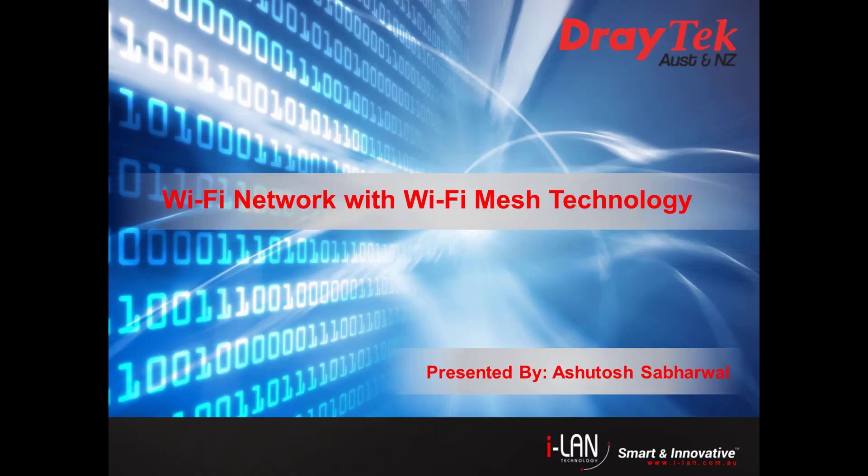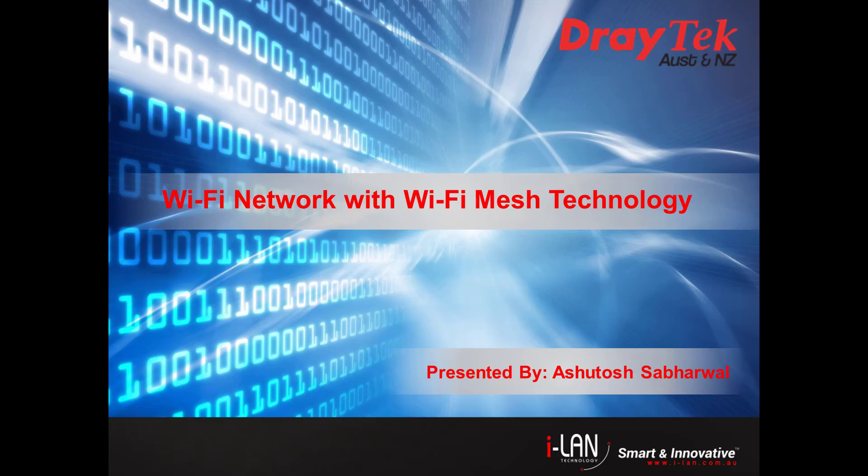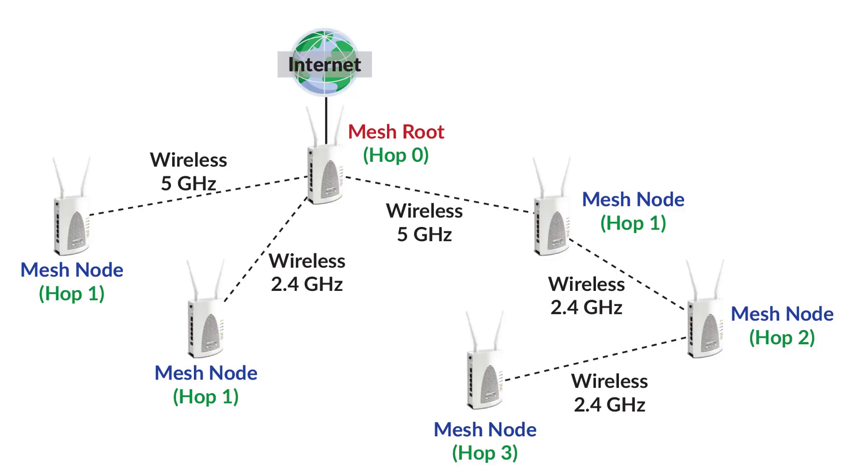Hello everyone, my name is Ashutosh Sabarwal. In this video I'm going to show you how to set up a wireless mesh network using two Draytek Vigor AP903. Before this, let's first try to understand what is Wi-Fi mesh technology.